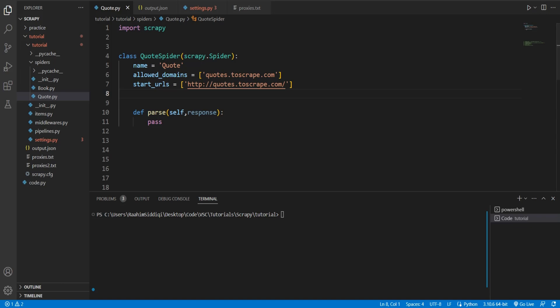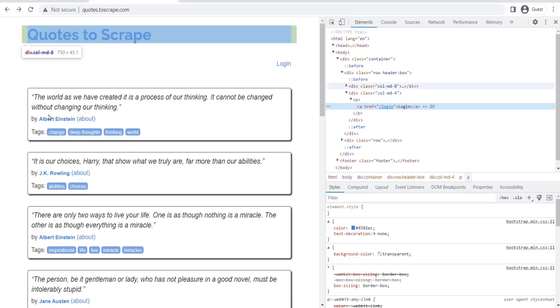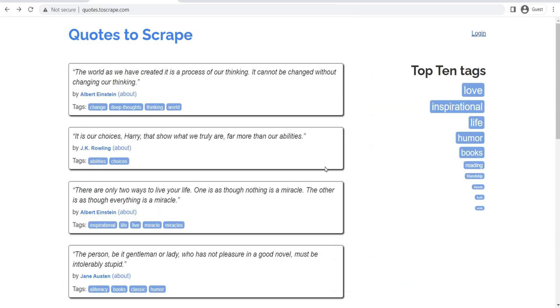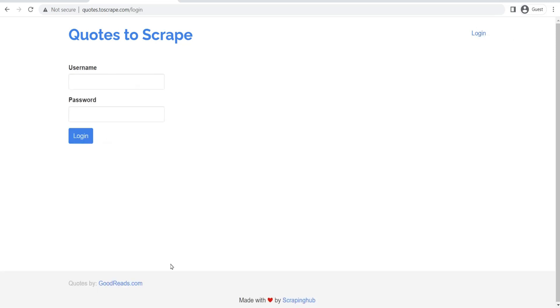I'm going to be practicing on this website right here - Quotes to Scrape. It has a login feature, a login page over here. And we're going to practice logging into this page and automating the process.